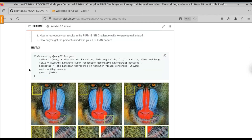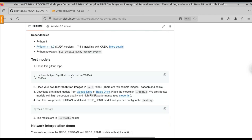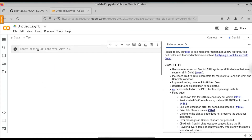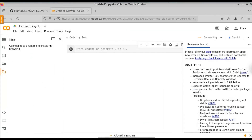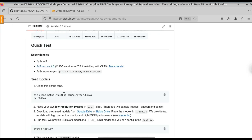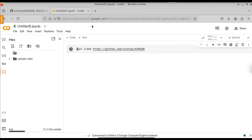Now go to the GitHub repository and scroll down to see how to run this operation. First, we need to clone this repository. Copy the repository link, then go to the notebook and click on the files icon to connect to a virtualized server. Once connected, you'll see a folder called sample data. Now paste the repository link into a code cell and type an exclamation mark before the git clone command.